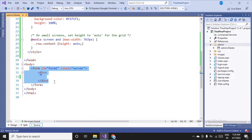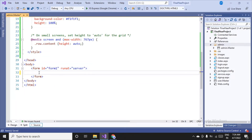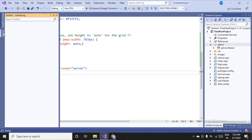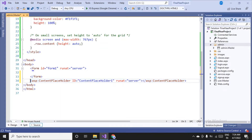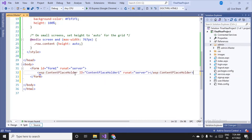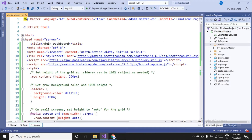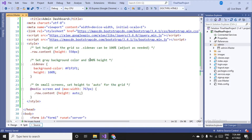Now for the body tag — we can't place the content directly here because content will be placed by content pages based on this master page. So I need to give permission to all content pages by placing a content placeholder. I'll drag and drop it inside the form tag, then save.